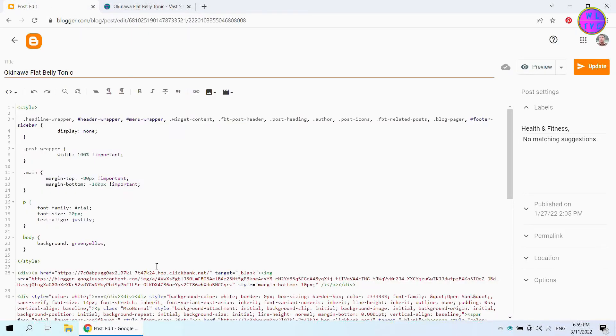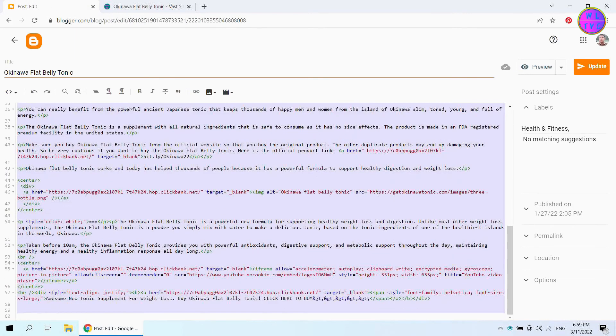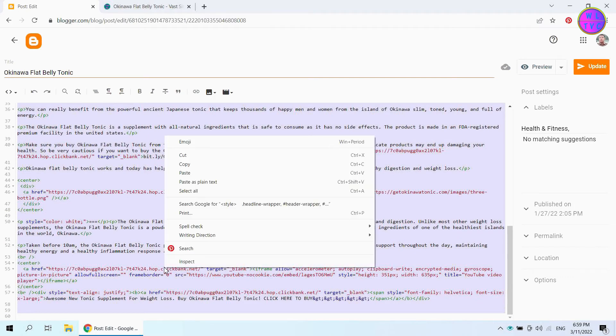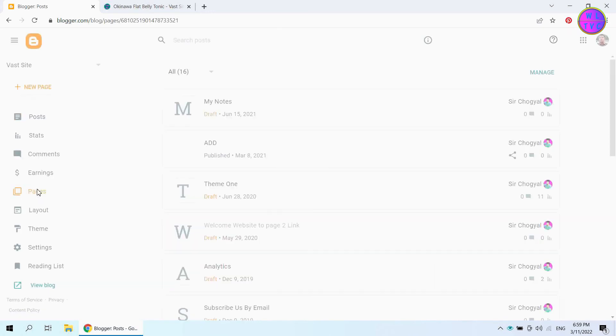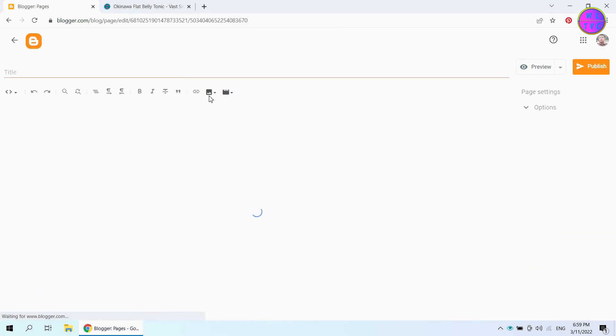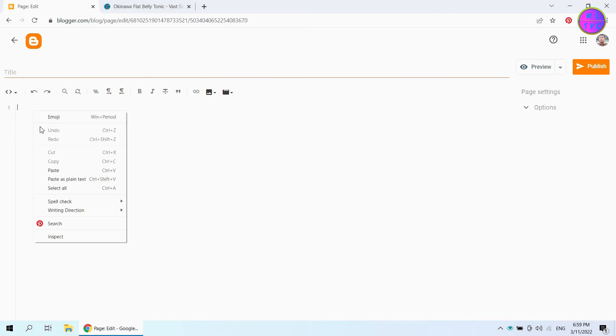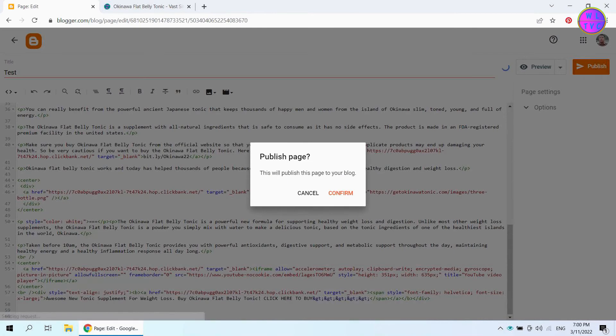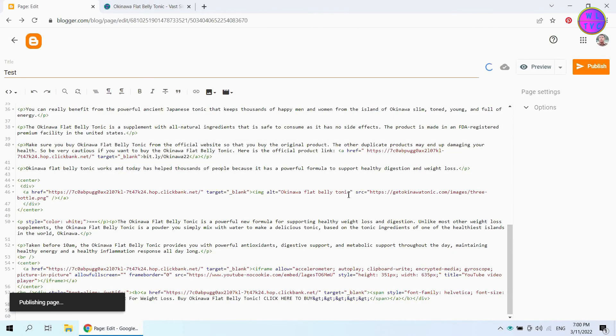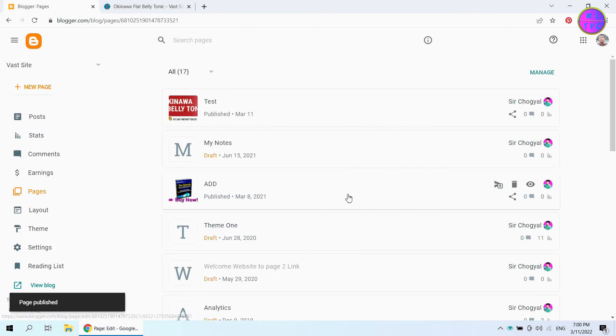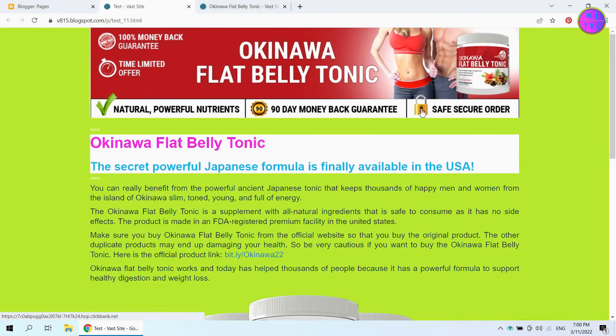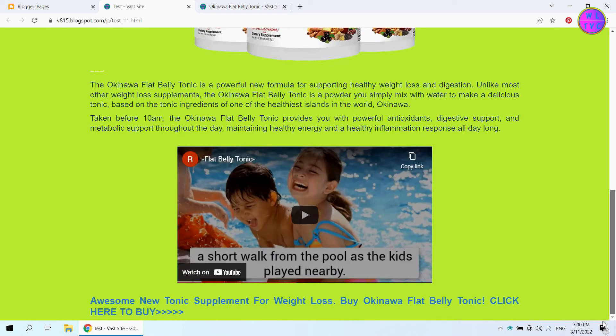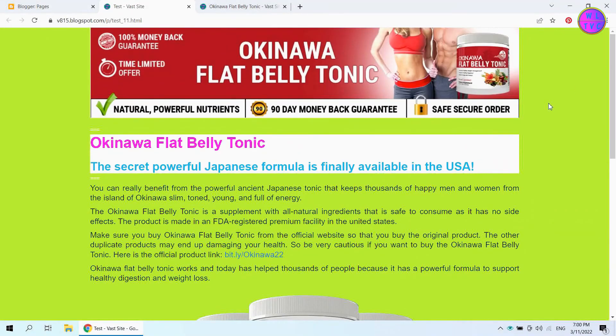It will have the same effect even on a blog page. Select all these and copy. Go to pages. Click on new page. Paste here the code that we have copied. Click here to view the page. We can see here the same effect even on a page.